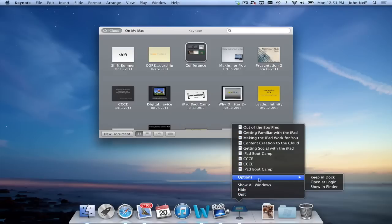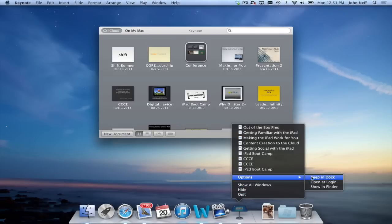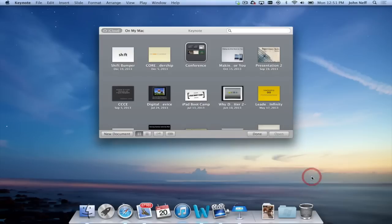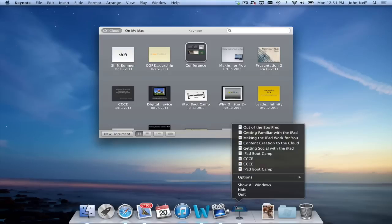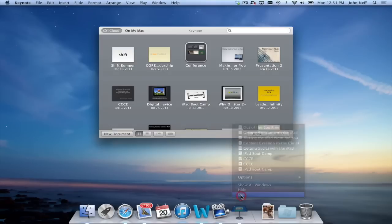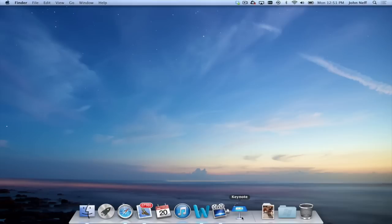And once again, I see Options. And this time, if I hover above it and select Keep in Dock, it is now in my dock. So if I go ahead and close or quit Keynote, it's still in my dock.